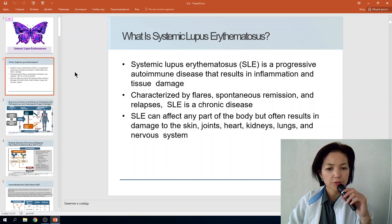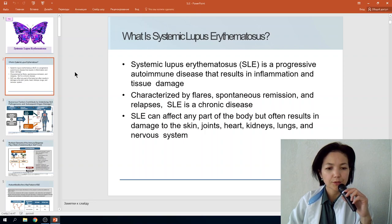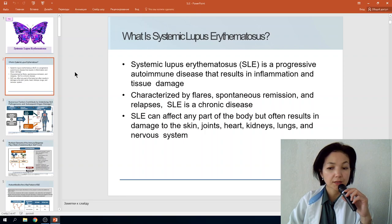Like other autoimmune disorders, systemic lupus is a chronic disease that can affect any part of the body, but often results in damage to the skin, joints, heart, kidneys, lungs, and nervous system.